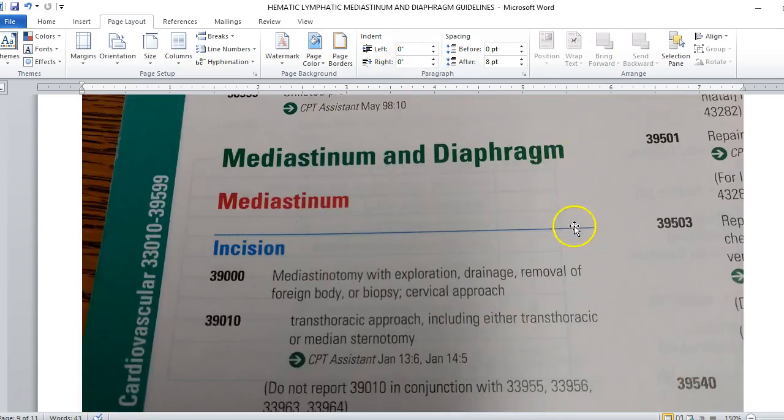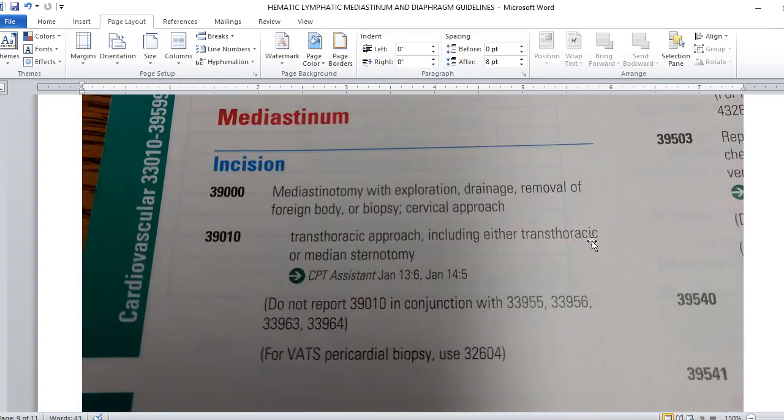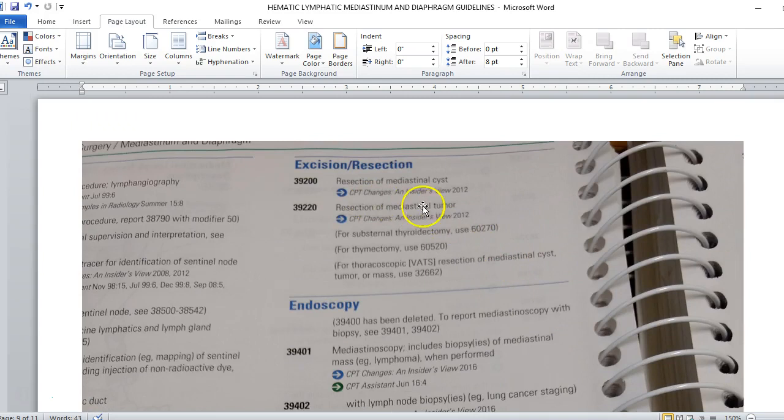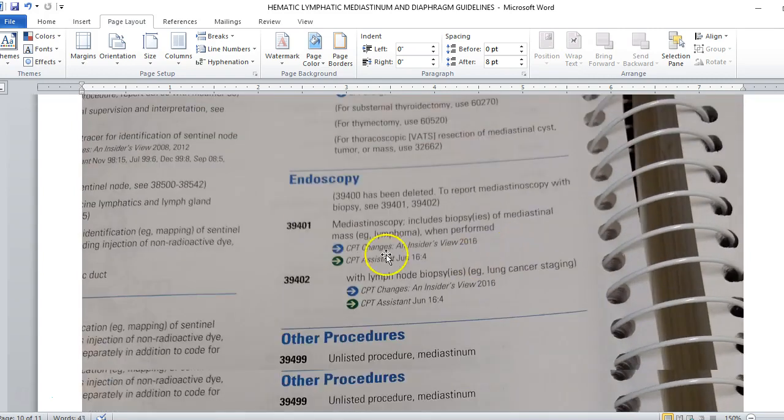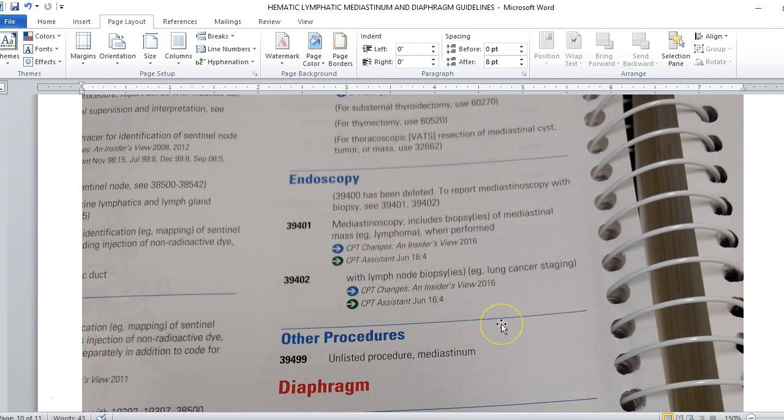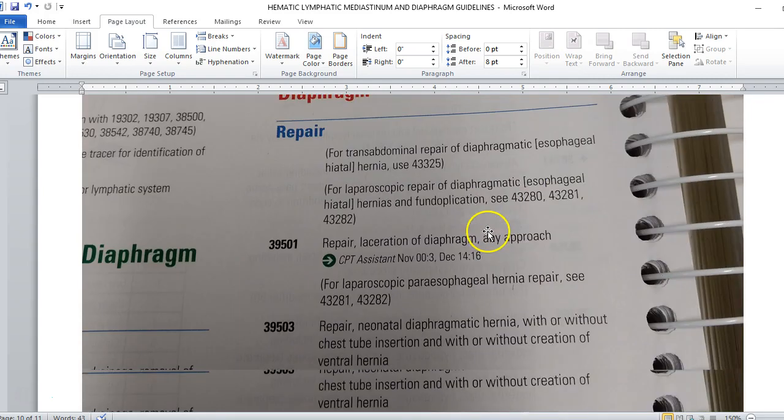Then we come up to the mediastinum and diaphragm. Remember, the mediastinum is in the thoracic cavity. The diaphragm is what separates the thoracic cavity from the abdominal cavity. The first thing that we're going to see is we're going to see the mediastinotomies, the incisions, but again, approach. We can go cervical through the neck, transthoracic through the chest, or median sternotomy which is going through the middle part of the sternum to get to this area. We can also do excisions where we can remove things like cysts and tumors. We can also do endoscopies to go in and do biopsies. There's not much we do, and we can just look up mediastinum for these. That's going to be our main term. All of these codes will be listed underneath.